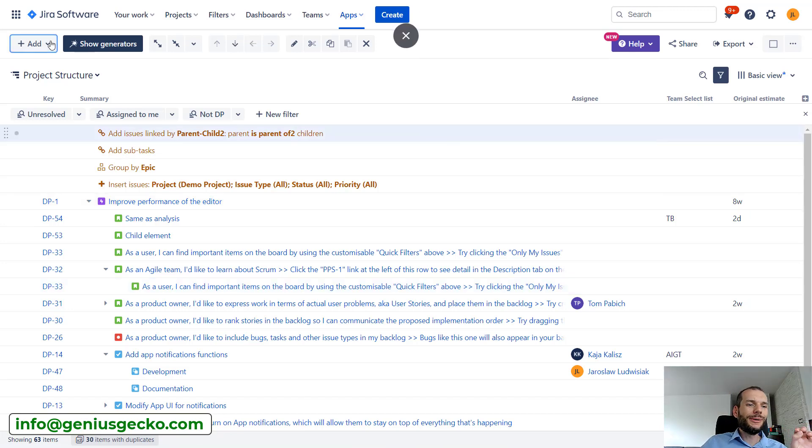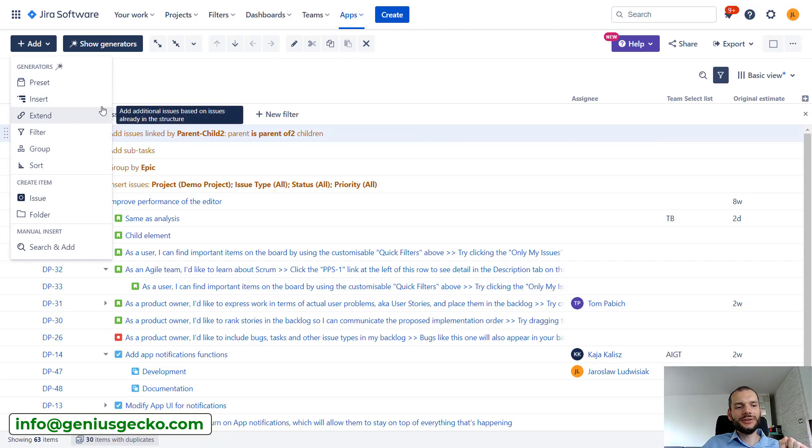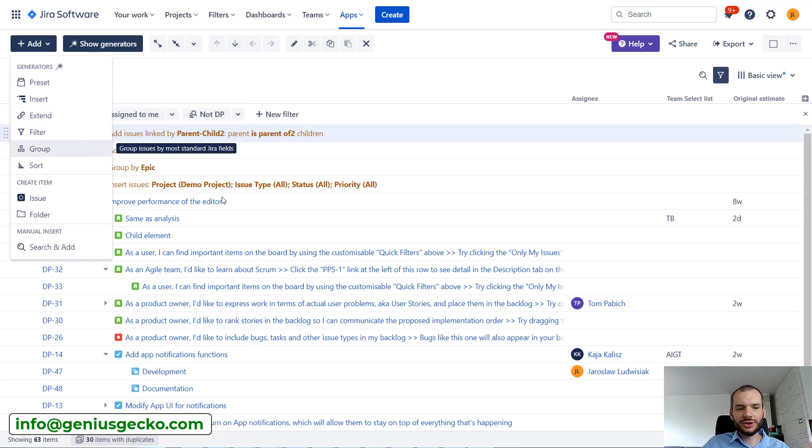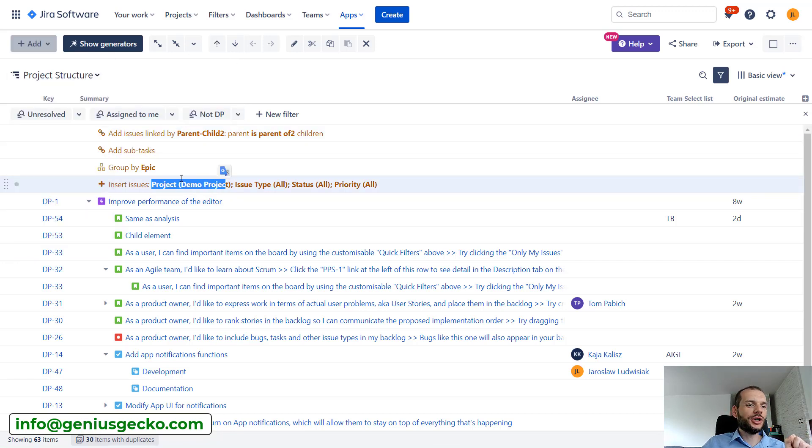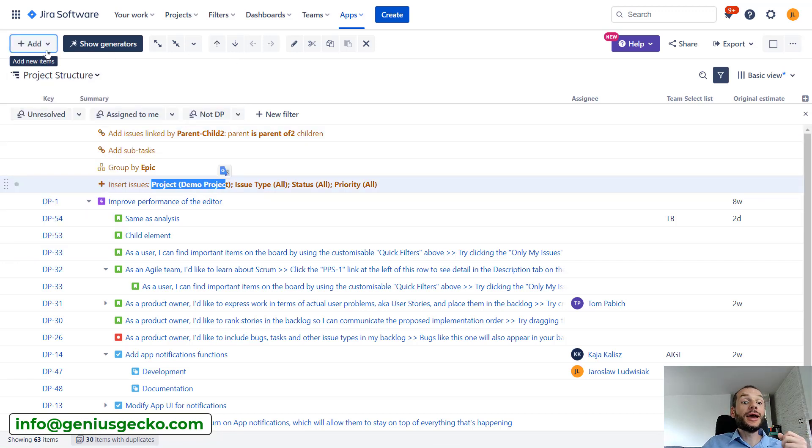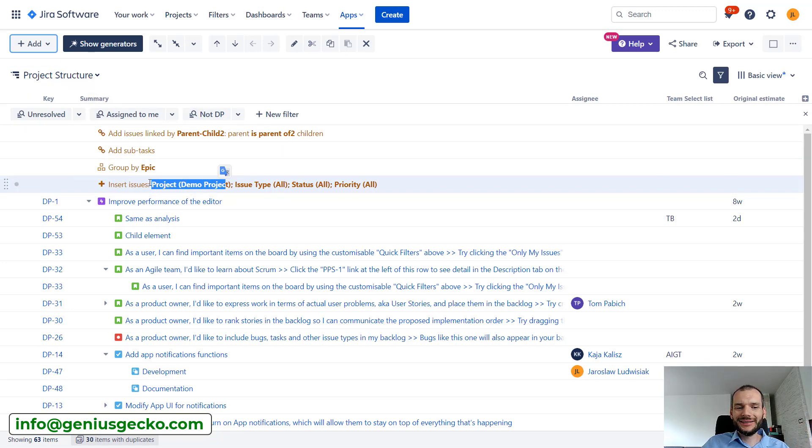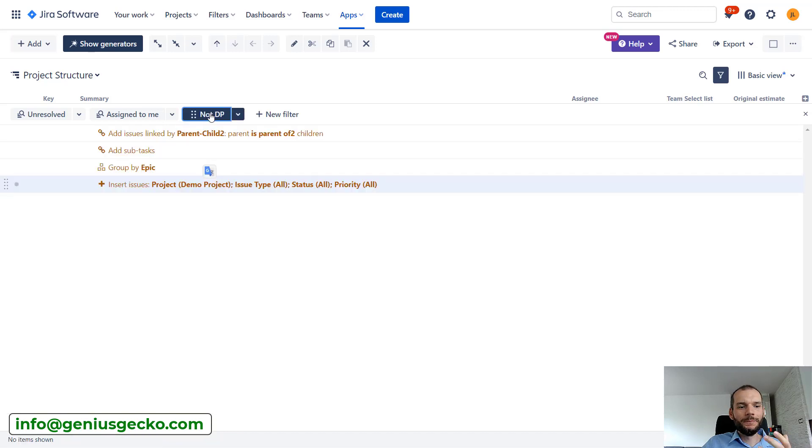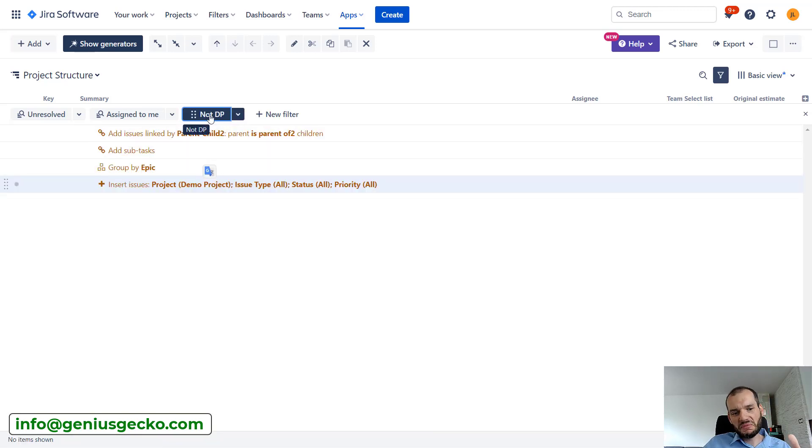Okay, let's for a moment return to the extend function. So I've told you that it can pull in tasks also from other projects. So at the moment I have only tasks from demo project. I could pull in tasks from other. And just to prove that at the moment there are tasks only from this project, I will apply this filter. It shows everything that is not from DP project. You can see it is empty.